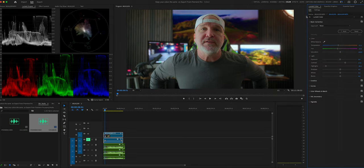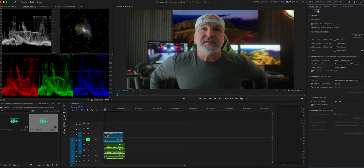Here we are inside the Lumetri color panel. You will see Edit and you'll see Settings. Click on Settings, and if you want to pause it right here, you can pause and then put in your settings exactly how I have mine set up — that will be the easiest way. Make sure you have Display Color Management checked, and make sure 1.96 QuickTime is input here.